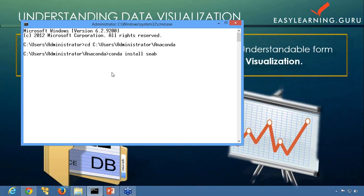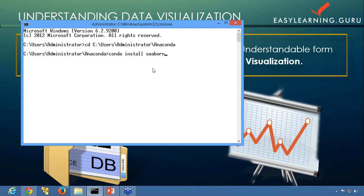Now after this, when you press enter it will be installed. This is how you'll be installing it if you're using the Miniconda or Anaconda distribution.